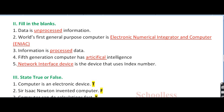Point number 2: world's first general purpose computer is dash. The answer is Electronic Numerical Integrator and Computer (ENIAC). Question number 3: information is dash data. Information is processed data. That is the right answer.